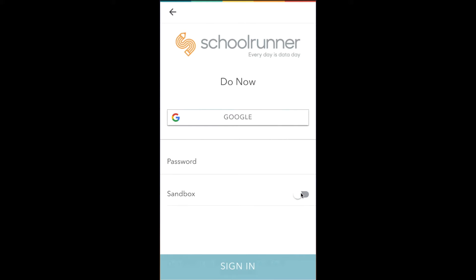If your school has turned on the Google login option and your SchoolRunner account has been tied to your Google work email, click this button. The first time, you'll have to verify your Google account, but from then on, you'll breeze right in. The same goes for logging in with Clever, if that's how your school has set up access.